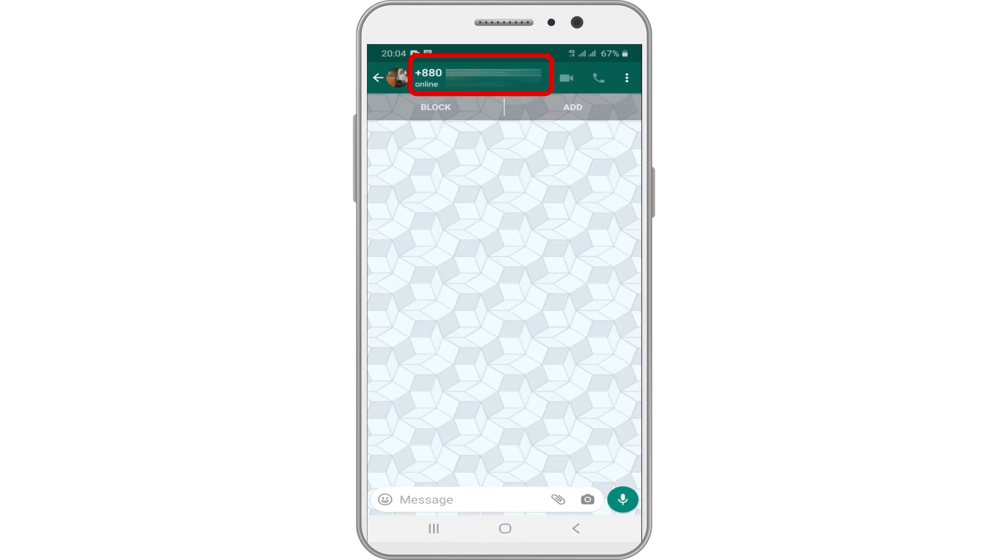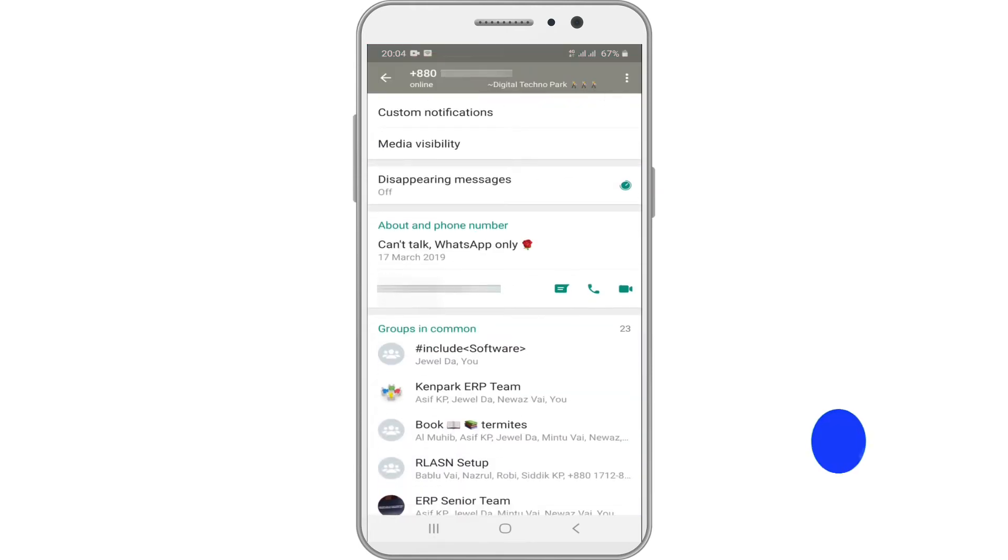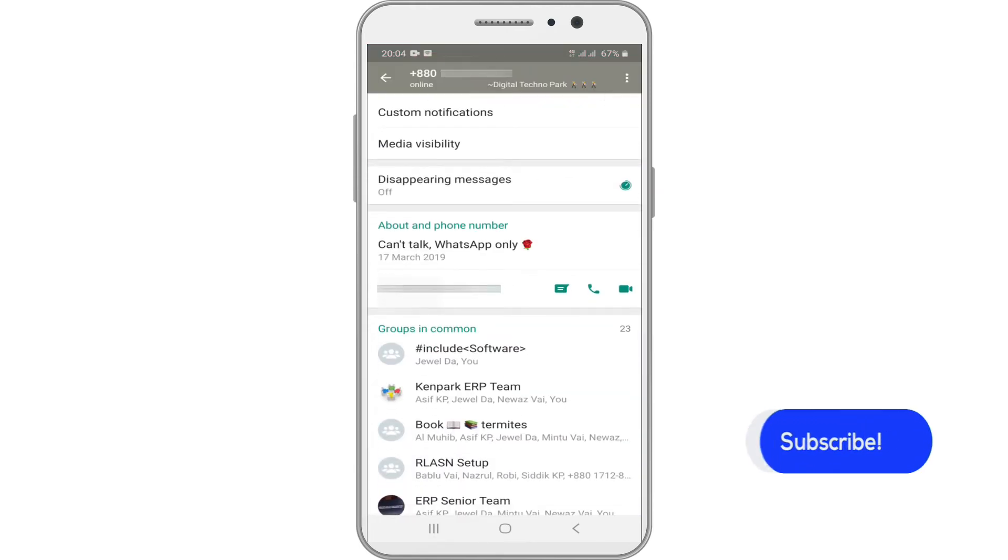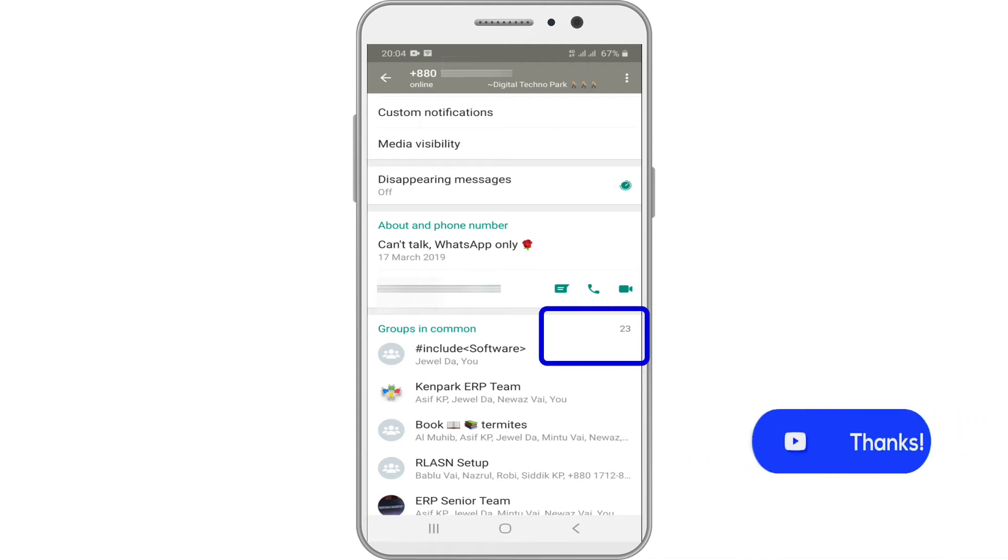Tap on your contact number. Scroll down the page to groups in common. Here you can see the total number of WhatsApp groups you are part of.